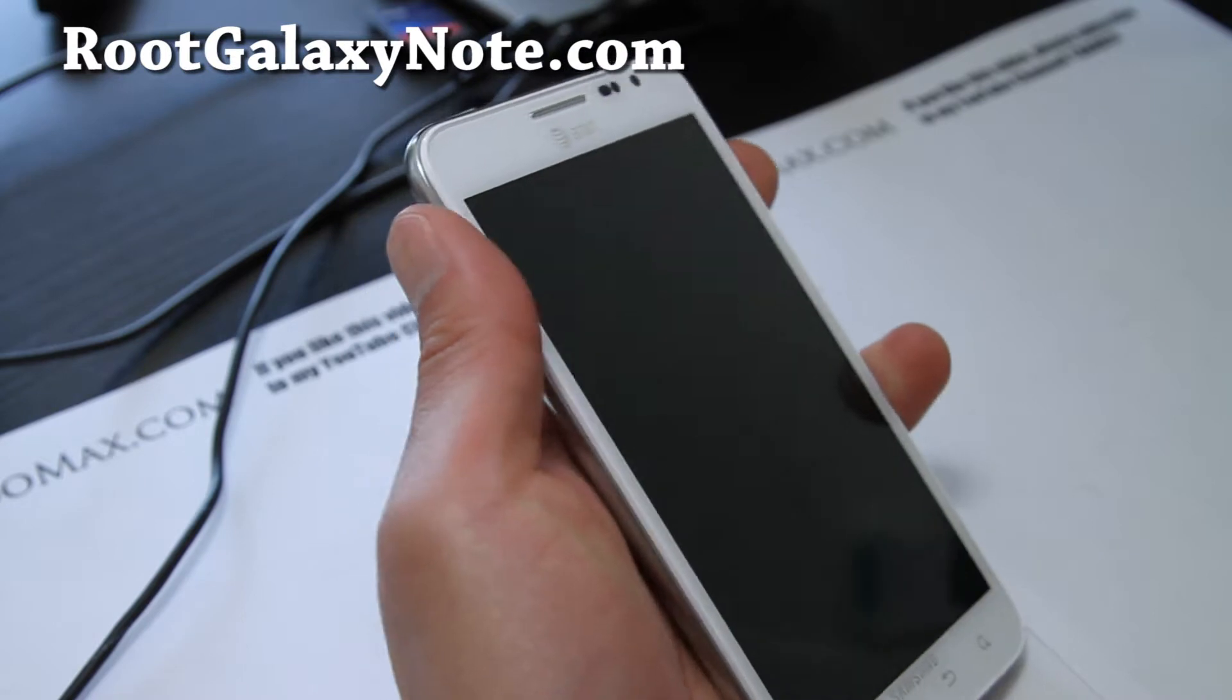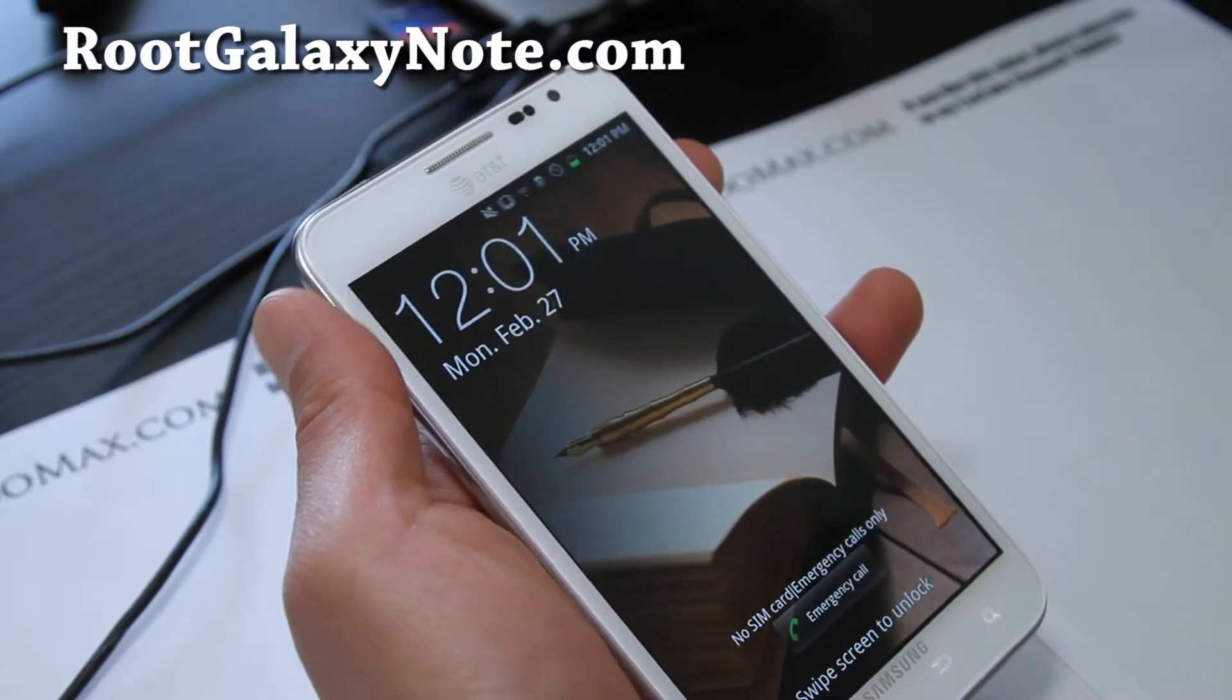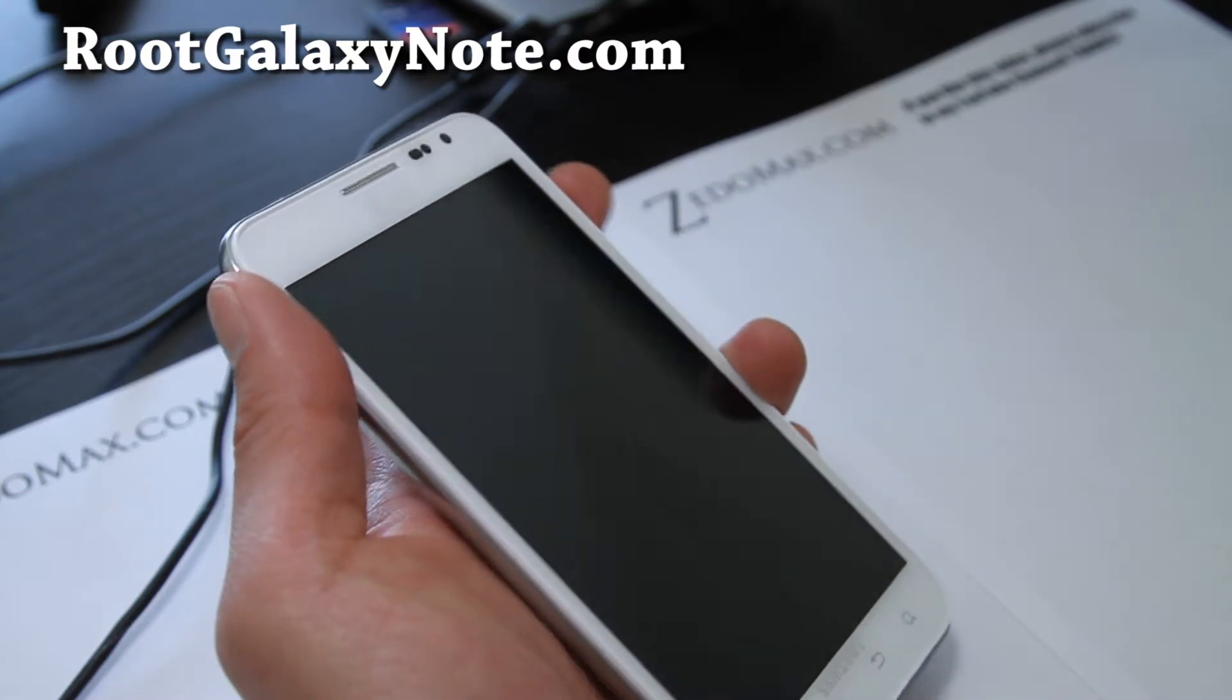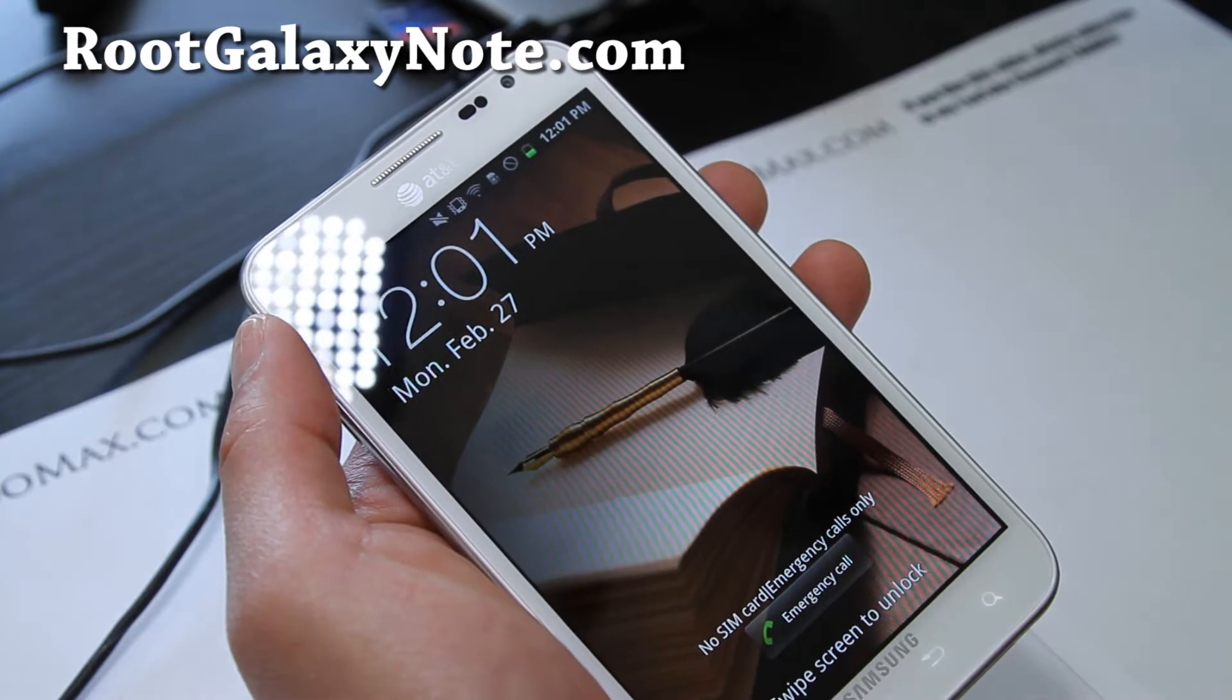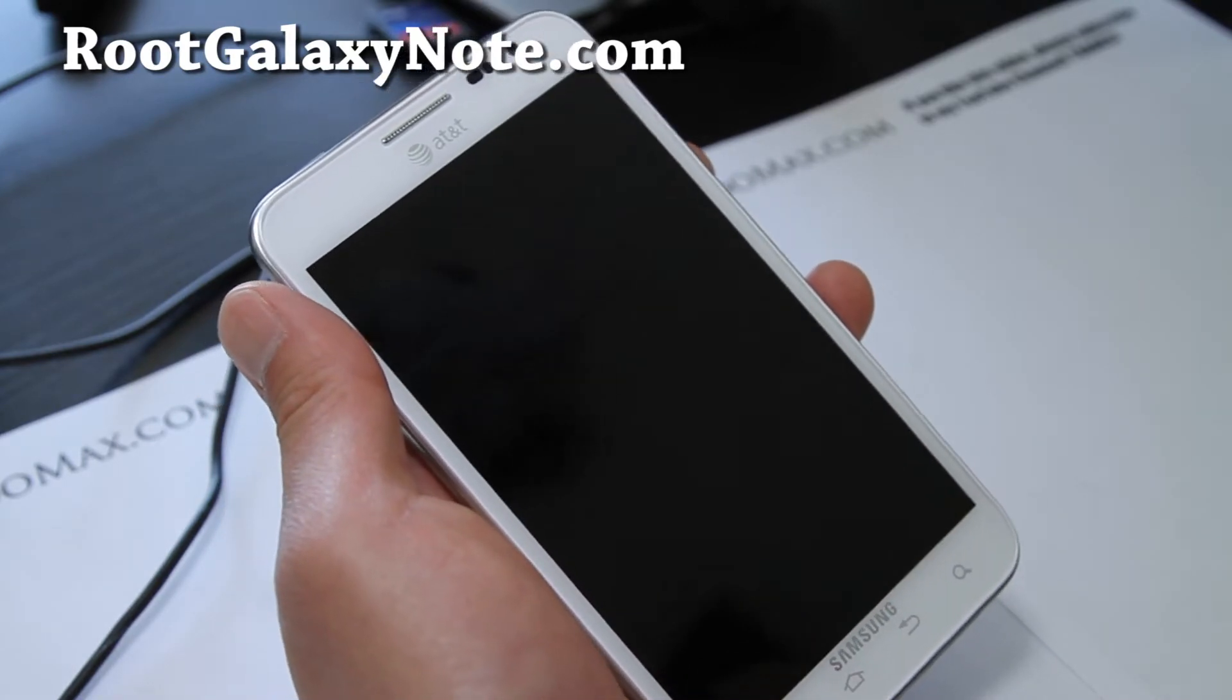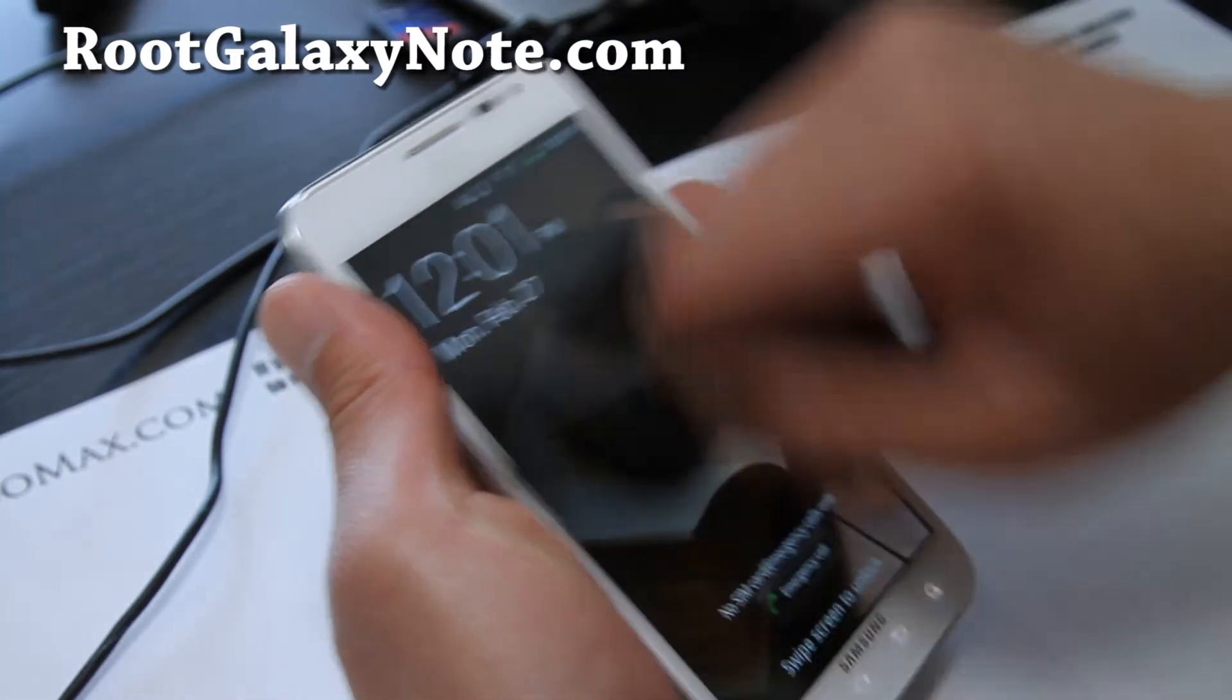So you'll have to have your phone rooted, your AT&T Galaxy Note rooted and also Clockwork Mod Recovery installed. You can find all the instructions over at my site RootGalaxyNote.com and look for the AT&T Galaxy Note FAQ which I'll be putting up shortly. If it's not there just check back.